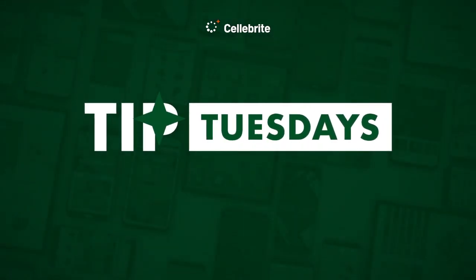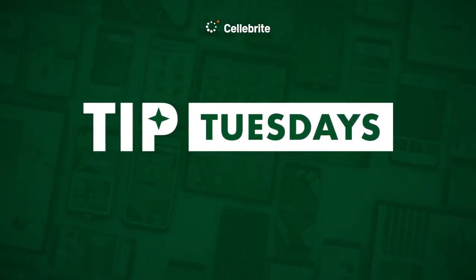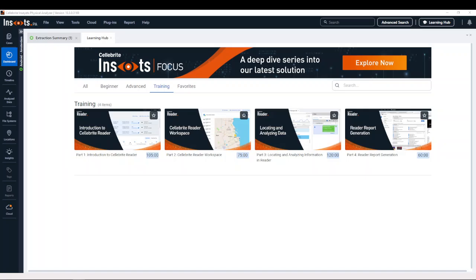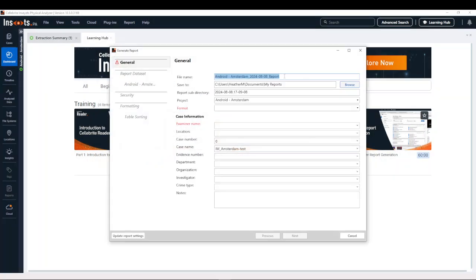Hi everyone, this is Heather Barnhart with another Tip Tuesday. Last week I talked about the reader training available in the PA 10.3 Learning Hub as well as your MyCellebrite Community Portal. I now want to talk to you about creating a reader report, so if I go to the top and select 'Generate Report'...